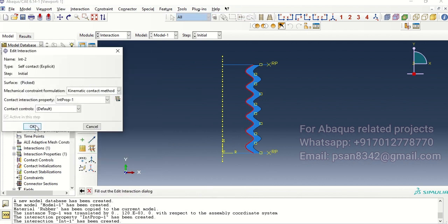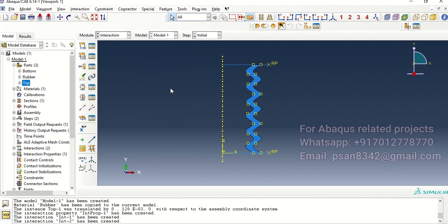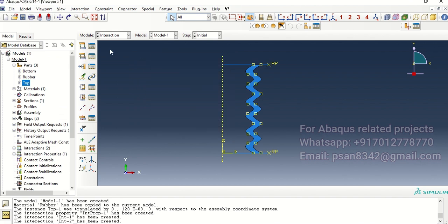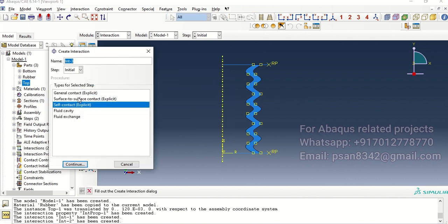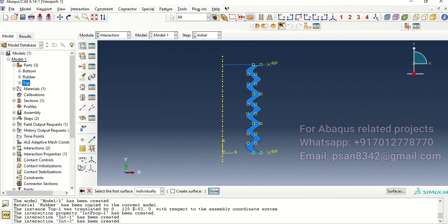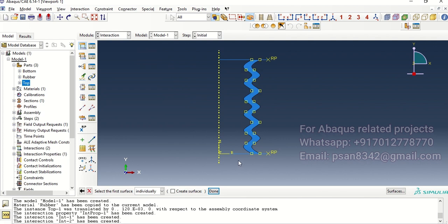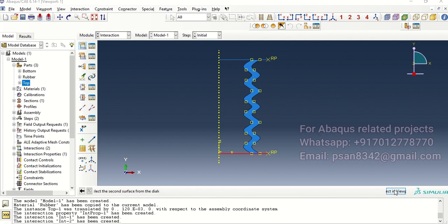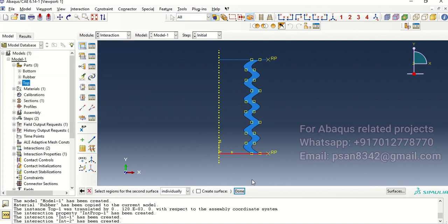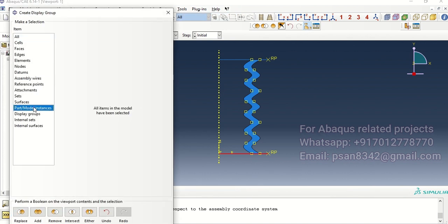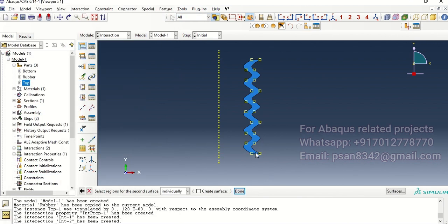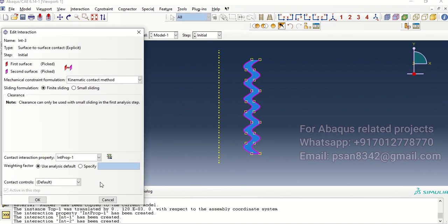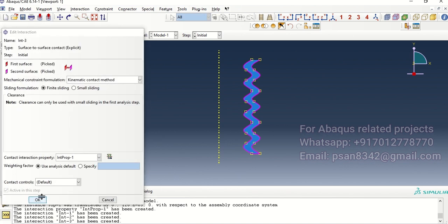Okay and then one more self-contact over here which will be on this, done. Now we will actually create one surface-to-surface contact. The first surface will be this, done, which is magenta here. Then second surface we will take the surface, we don't have that so we will actually open instance, let's take the rubber surface.